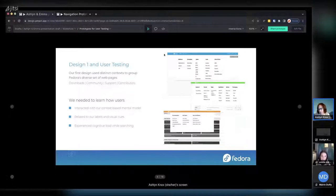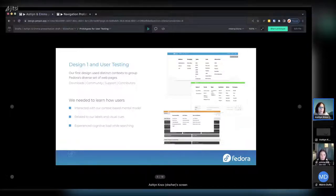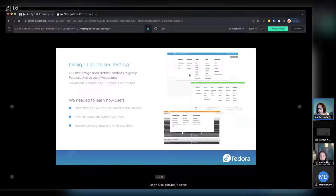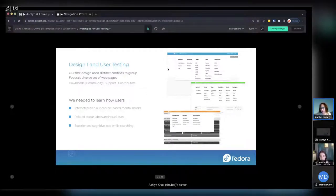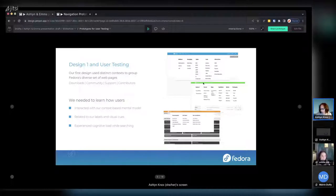We identified downloads, community, support, and contributors as the top-level categories. The first method was a context-based approach, loosely inspired by GNOME, to keep users focused on their current section while giving them a path to other areas. We kept support always visible at the top level and had hero drop-downs. Our goals were to test how people found the terminology, validate the mental model from the context-based approach, and see how users interpreted the visual cues and labels.